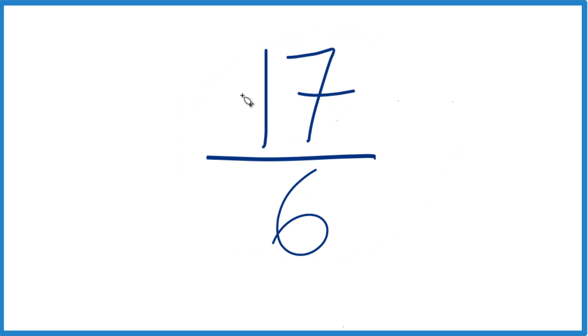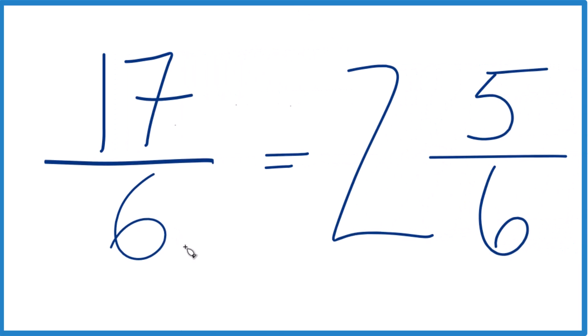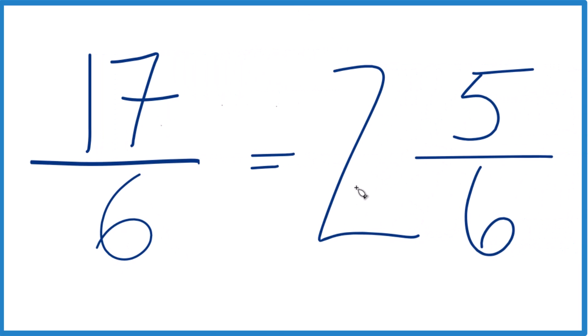If you want to write this as a mixed number, though, you could say 6 goes into 17... 3 times 6 is 18, that would be too much. 2 times 6 is 12, and then we'd have 5 left over. Bring the 6 across. So 17/6 as a mixed number is 2 and 5/6.